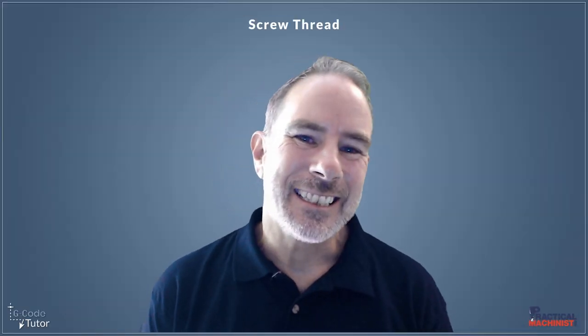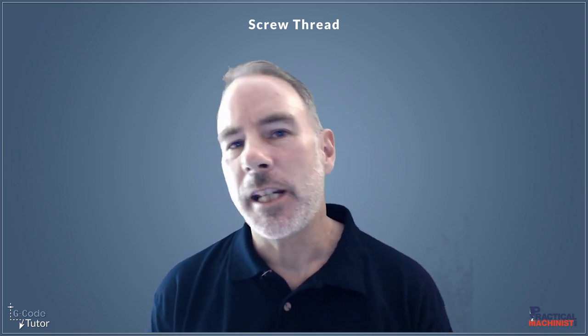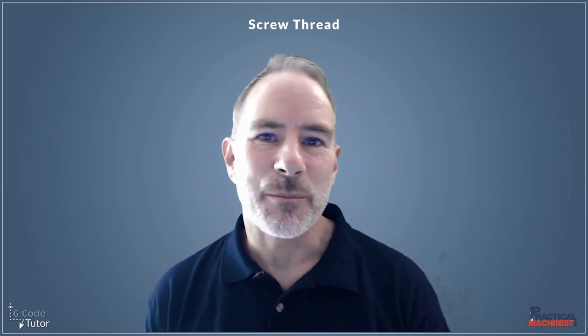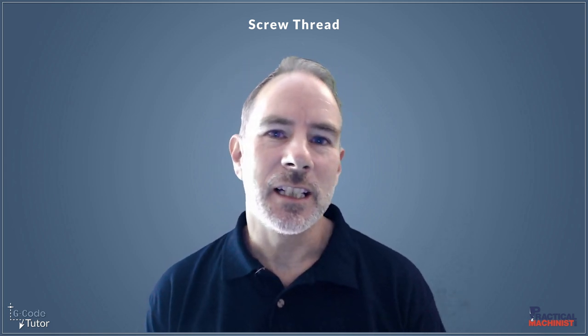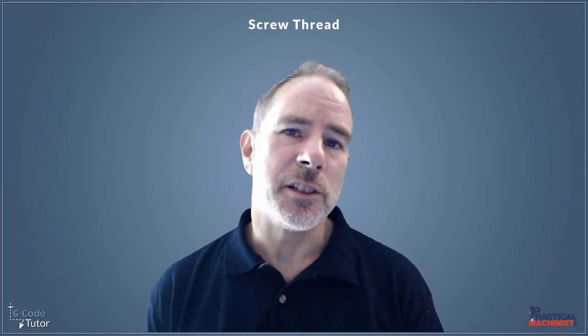Hello and welcome to this lesson on screw thread cycle tips with G-Code. My name is Mark, I'm from G-Code Tutor and I'm here today with Practical Machinist to look at some ways we can program screw threads by using G-Code.